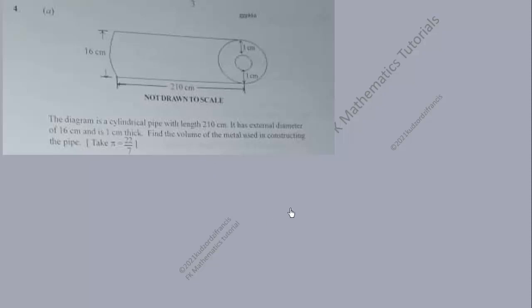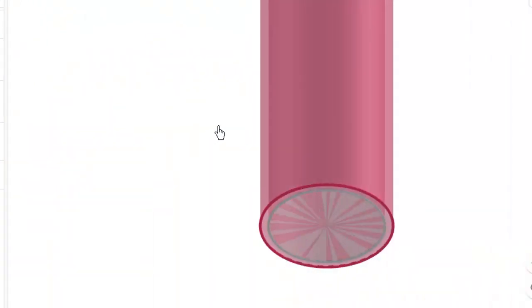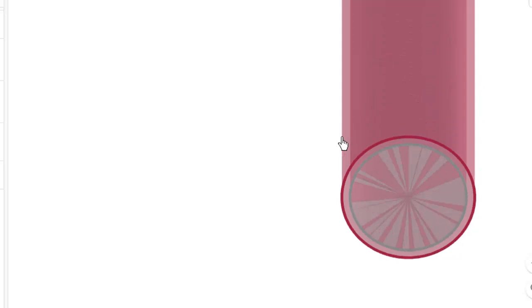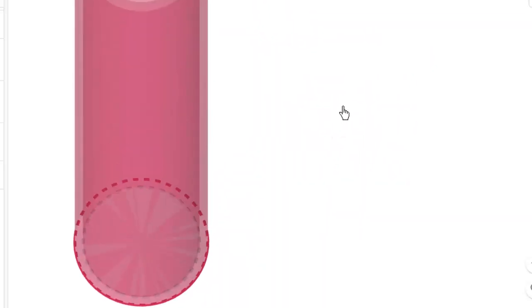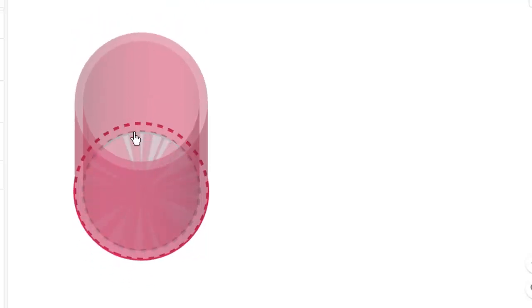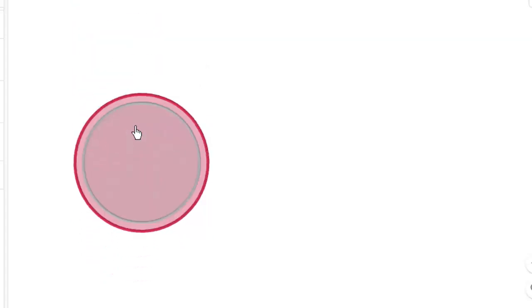Let's see how this pipe actually looks — we are going to show some animation of it. This is how the cylindrical pipe looks. We can see that it has an inner cylinder and an external cylinder. So the volume of the metal used in constructing this cylindrical pipe is the volume of the external cylinder minus the volume of the internal cylinder. You can see this is the cross section of the metallic pipe.